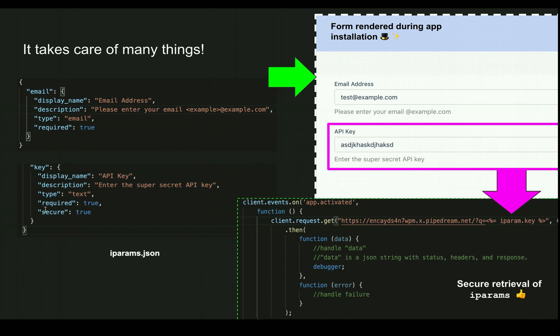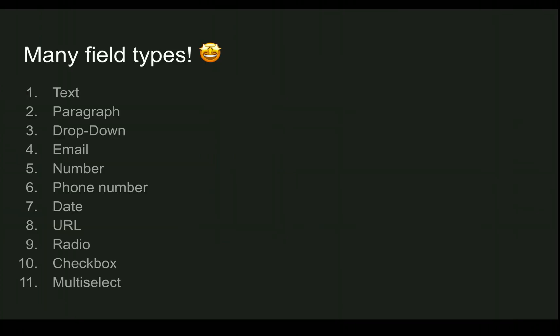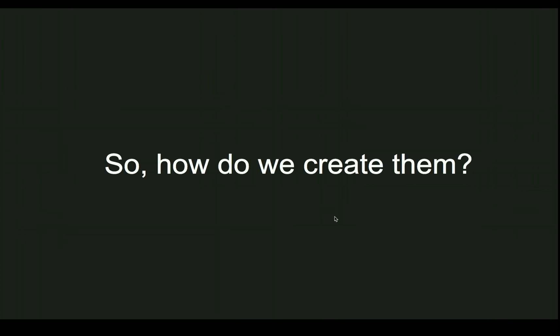In a nutshell, iPARAMs is a JSON which lets you define the parameters required for an application. You don't have to worry about the UI part because the platform automatically abstracts that for you. You also don't have to worry about retrieving them because that is taken care of by the platform. It's also like a secure storage. Since iPARAMs are actual fields, you have a lot of types available, and that is also taken care of by iPARAMS. It's a win-win.